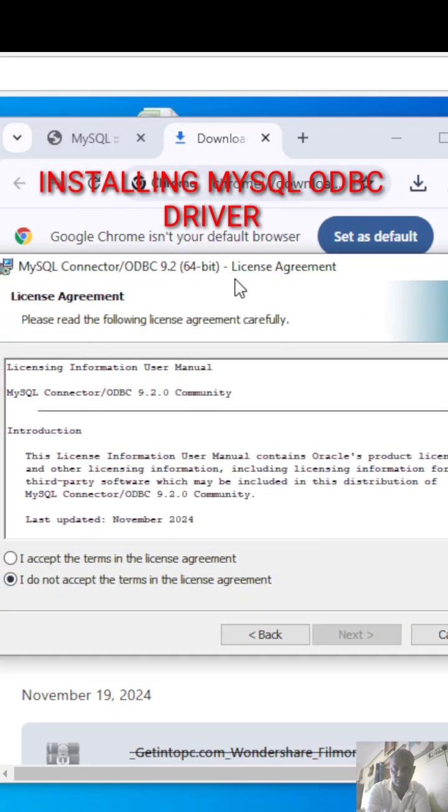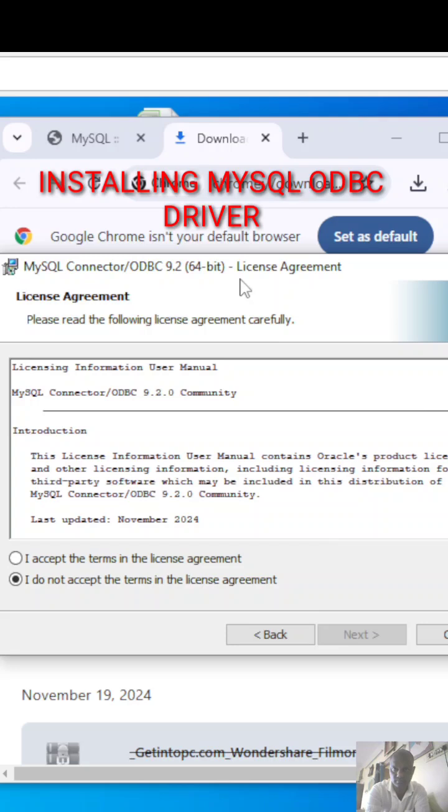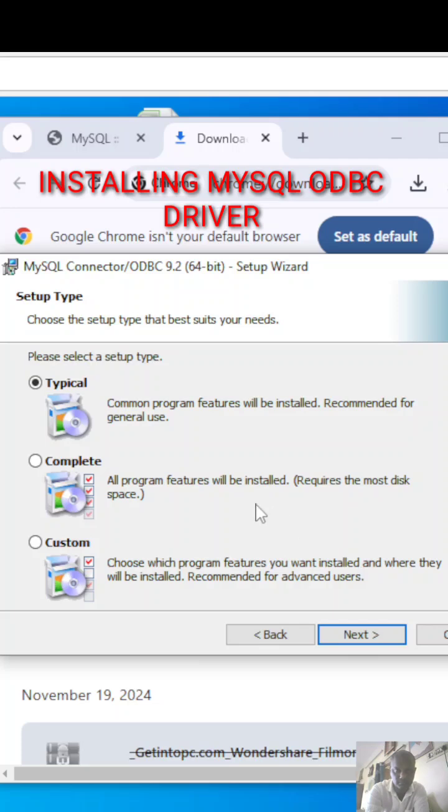Once you click on next, it will be asking you to accept, so by default, accept and click next.